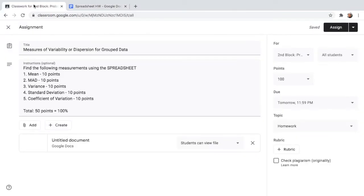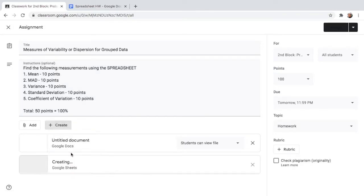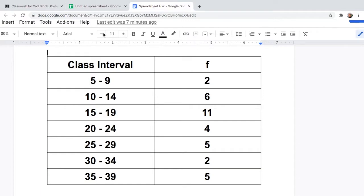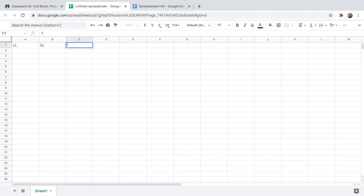Let's go to my Google Classroom. One of my homework assignments for my students is to find the following measures of variability or dispersion using a spreadsheet. The first thing you should do is click Create and then Sheets. After that, it will open a new spreadsheet. In the given class interval, we will make separate columns for lower limit, upper limit, and frequency.